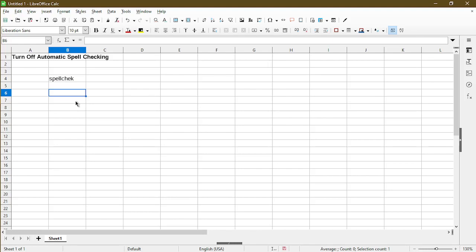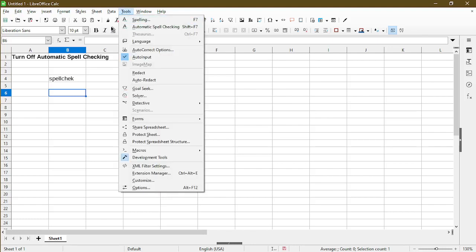We can verify this by going back to the Tools menu, and if you notice, the Automatic Spell Checking icon is no longer highlighted blue, which signifies that spell checking is off.